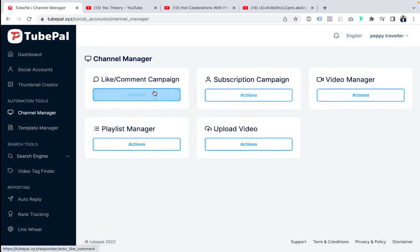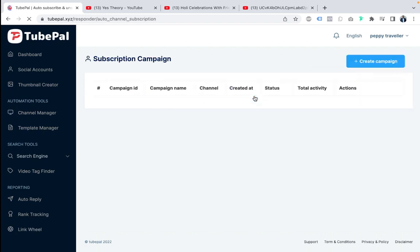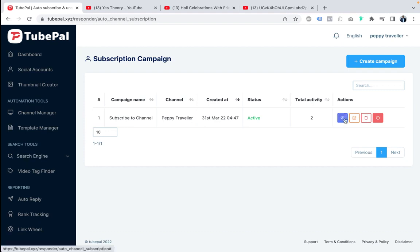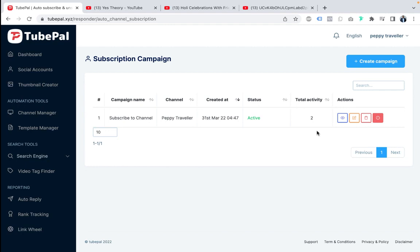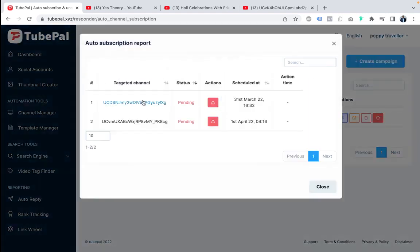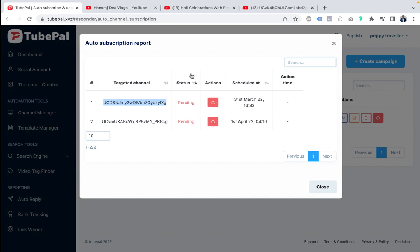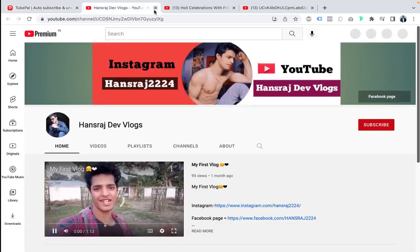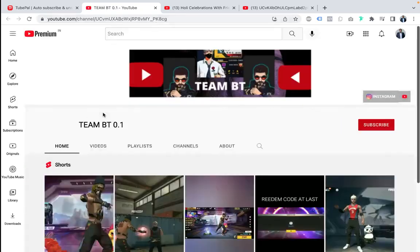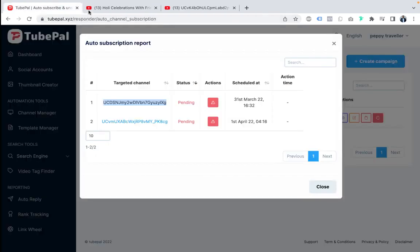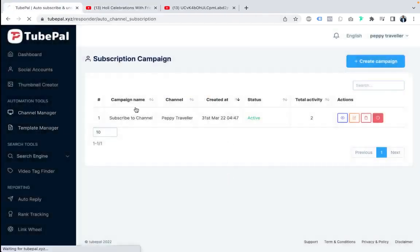In the subscriber campaign section, you can create campaigns to auto-subscribe to related channels. For example, a campaign named 'Subscribe to channel' with keyword 'travel vlogs' and activity set to 2 will automatically subscribe to channels in the travel niche. The campaign starts as pending while it acts like a human, then becomes active once subscriptions are processed. It will auto-subscribe to related channels to build your presence.